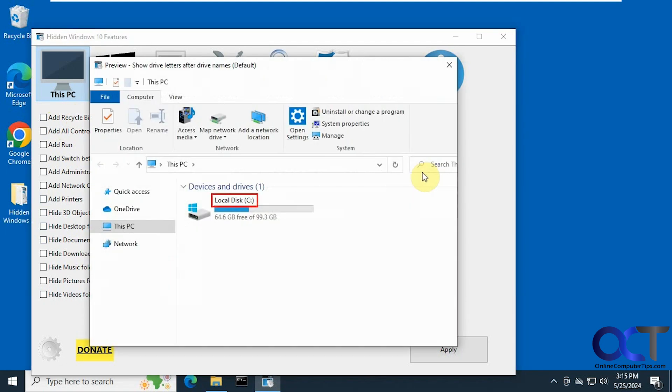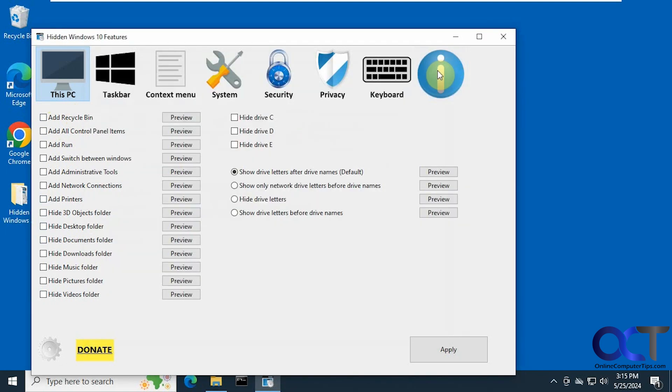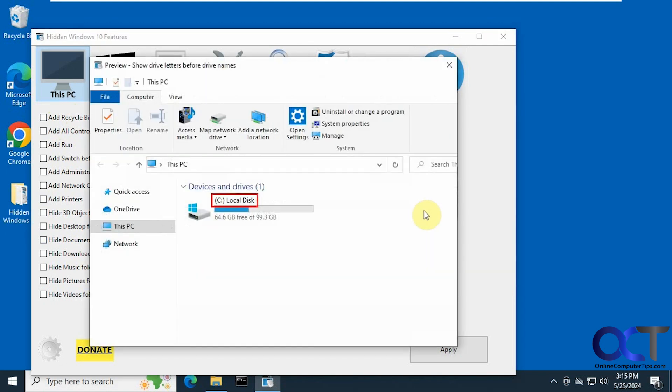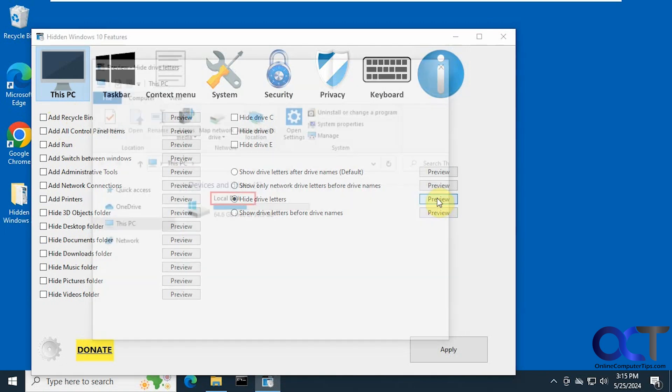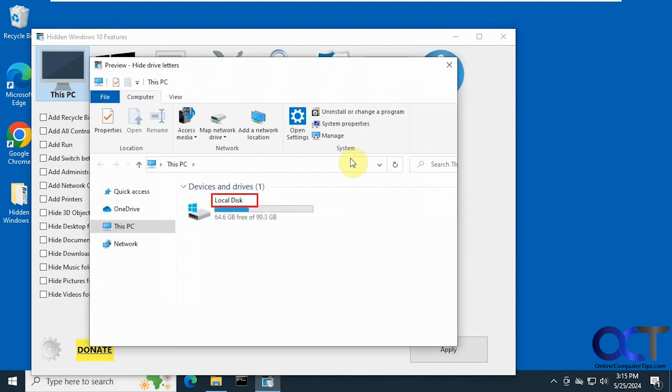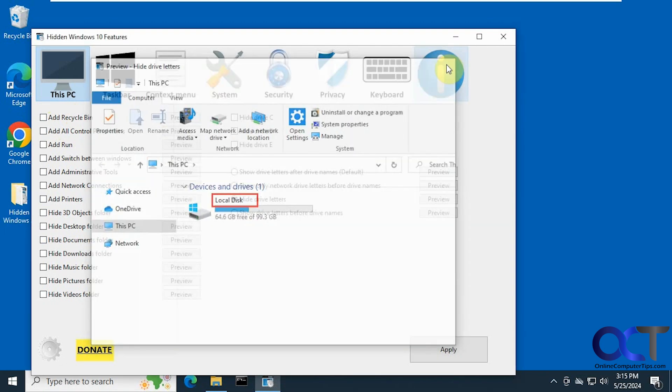And then if you want to change how the drive letters are shown, the default here is to show the letter after the disk name there, but if you want to have it shown before there's your preview like that. You could also hide the drive letters. I don't know why you'd want to do that but that's an option too.